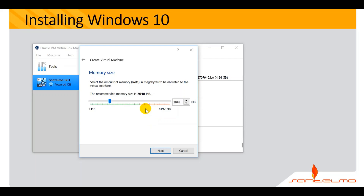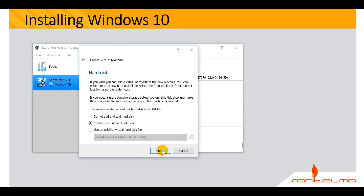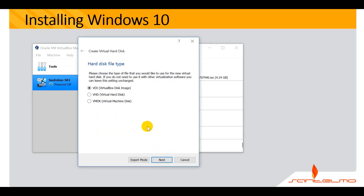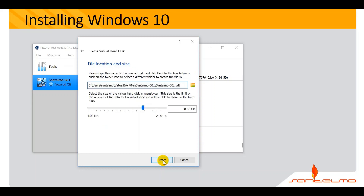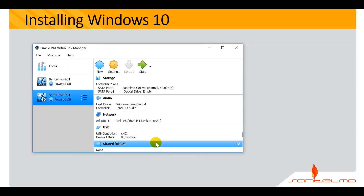Let's use 2GB RAM and click Next. Create a Virtual Hard Disk now and click Create. Accept the VDI (Virtual Disk Image) and click Next. Go ahead and click Next for dynamically allocated. We have successfully created our first client, which is San Telmo C01.